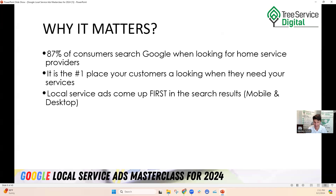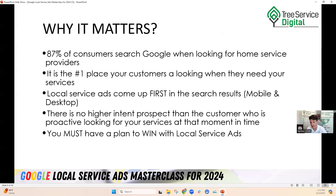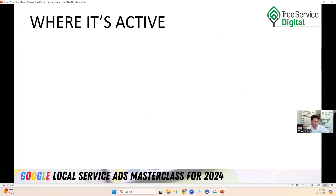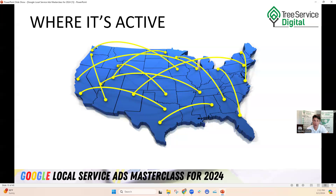You must have a plan to win with local service ads — you can't just set it up and hope it works. Here's where it's active in the United States: pretty much everywhere. It was a slower rollout a few years ago, but it's been around two to three years now in most places. If you're in a rural area and there's nobody else on the platform, you can get verified and be the only person showing up, scooping up all those calls.